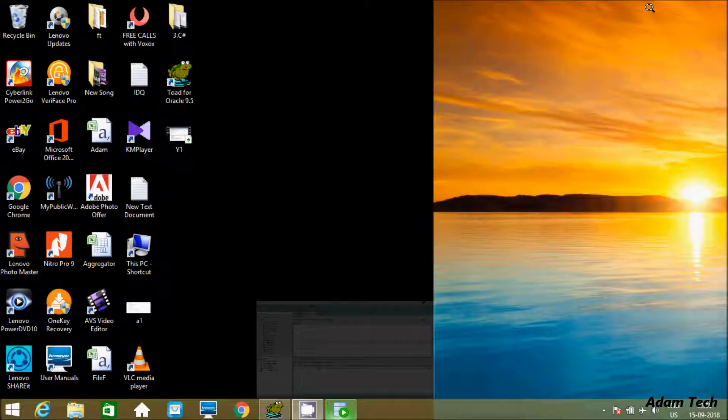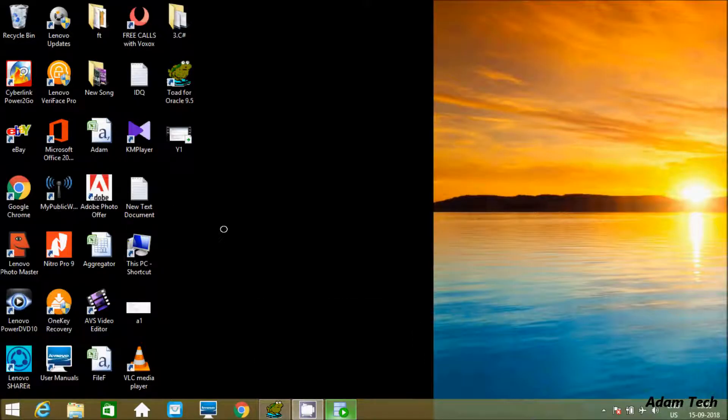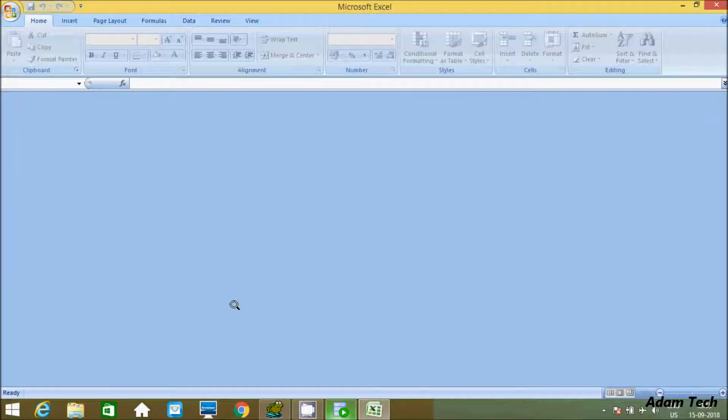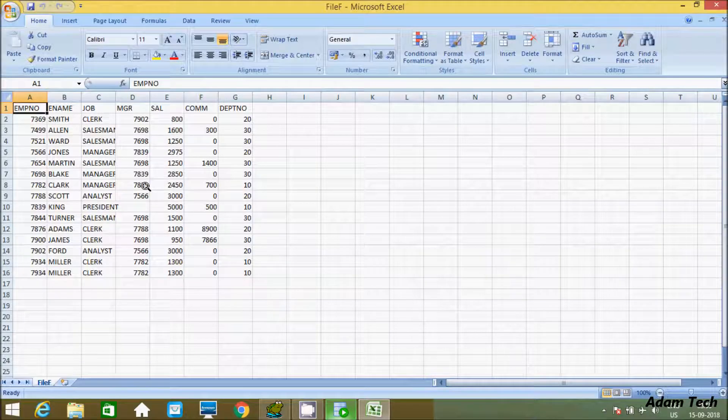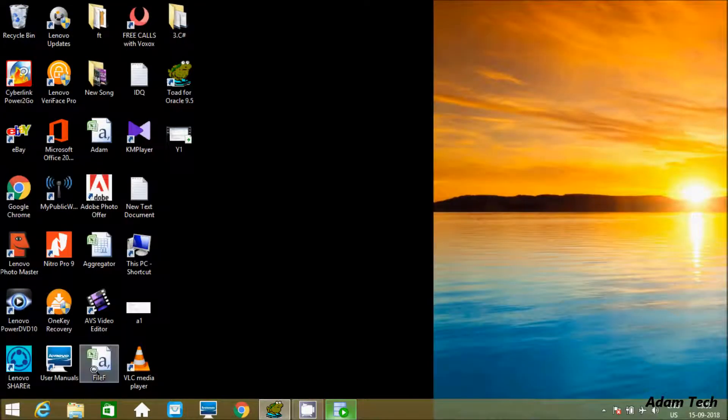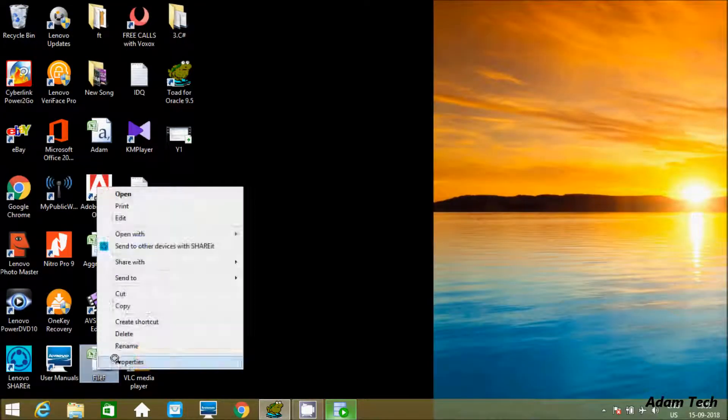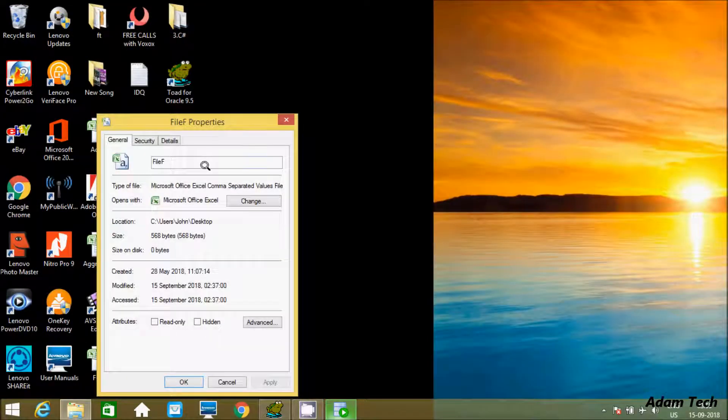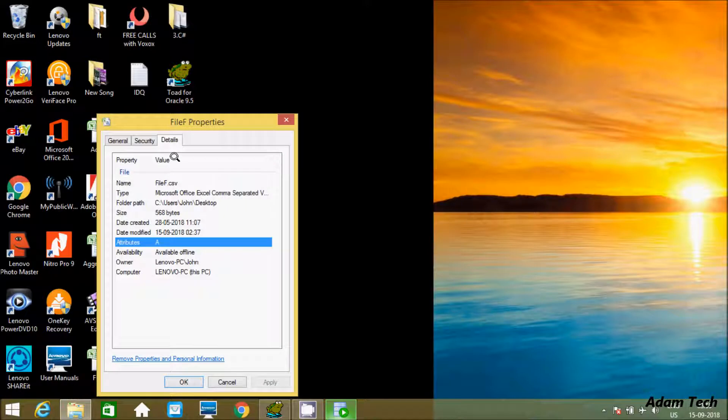First, I'm going to show you the records inside. This is the record inside the flat file and the name is file app. Let's see the type of file. This is type CSV.